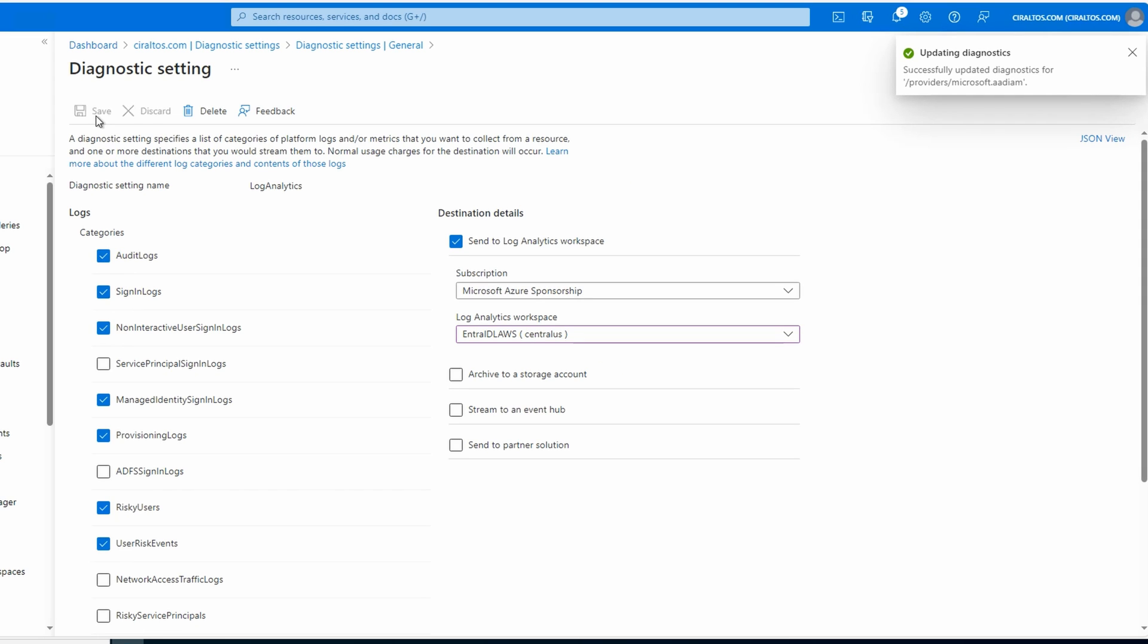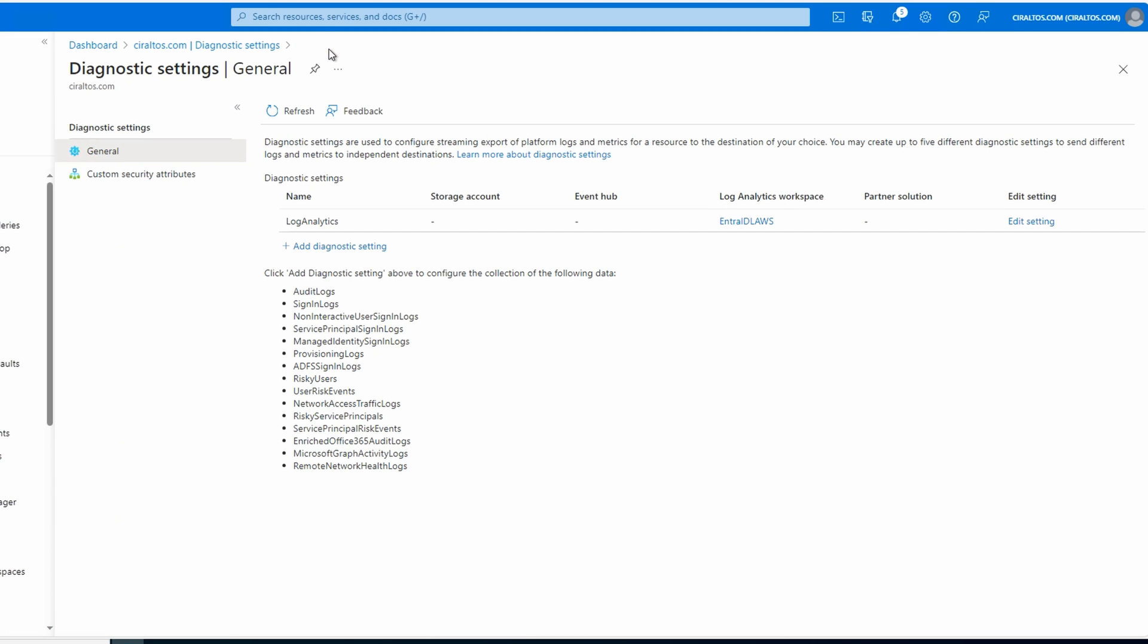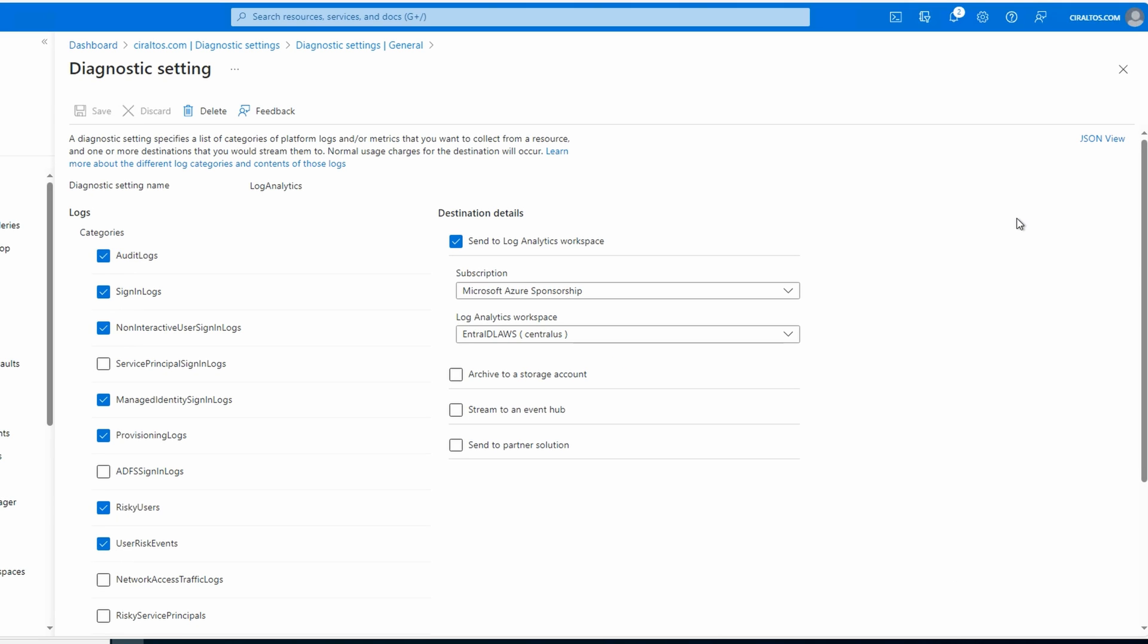We'll go back to diagnostic settings, and now our diagnostic settings are showing. We can modify the settings if we need to by going into edit settings. Matter of fact, I think I missed one of the sign-in logs. Let's go to edit and select the sign-in log that I skipped. We'll save.